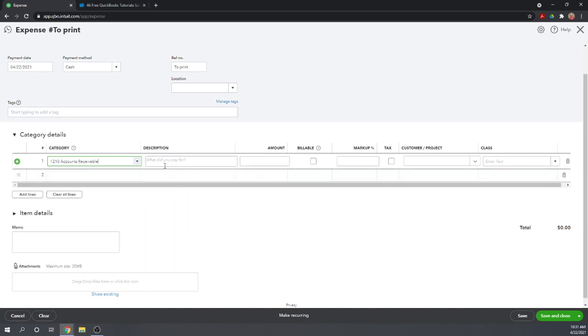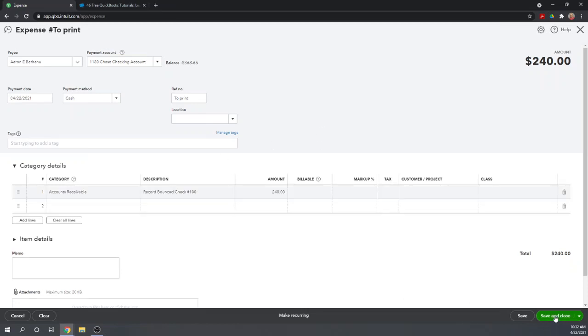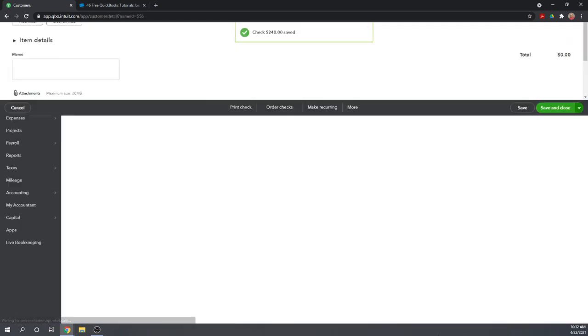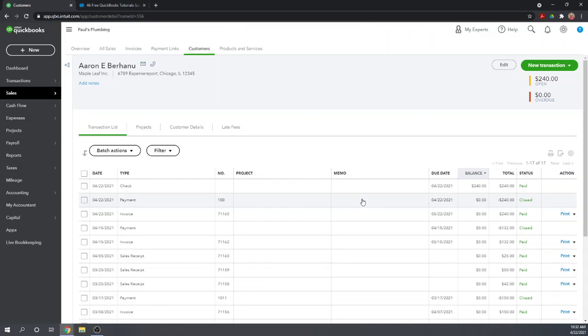Our category is important. Normally when we record an expense we're going to choose an expense account here, but this time we want to record the fact that Aaron now owes us money. So we're going to put the category as accounts receivable, which is an asset account. We'll describe it as record bounced check number 100, and the amount was $240.